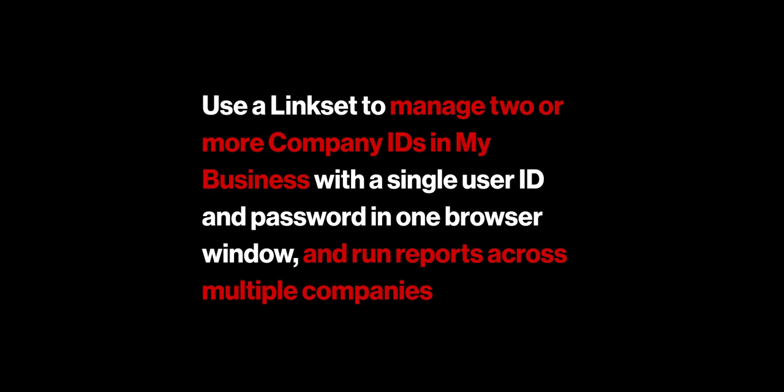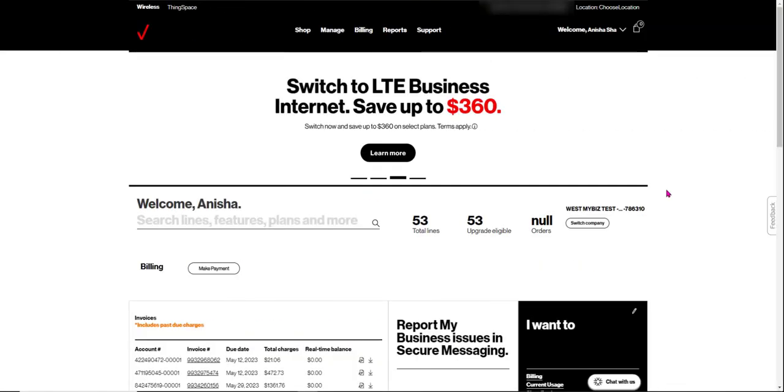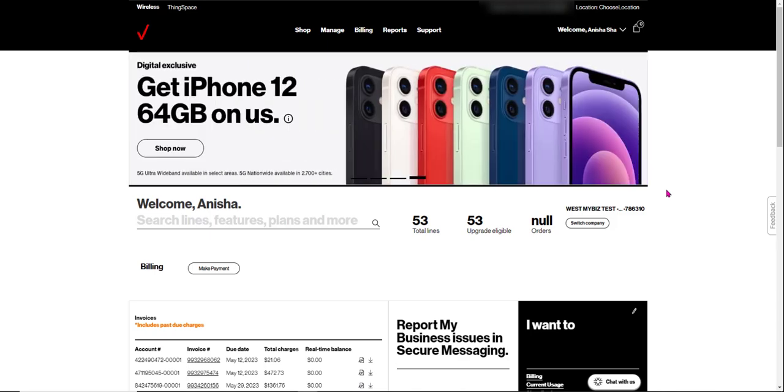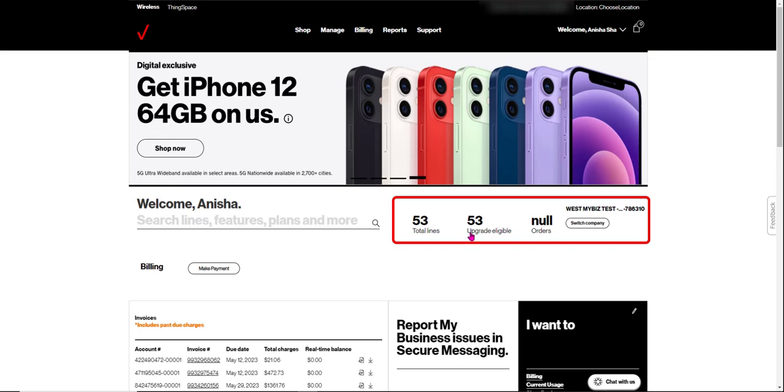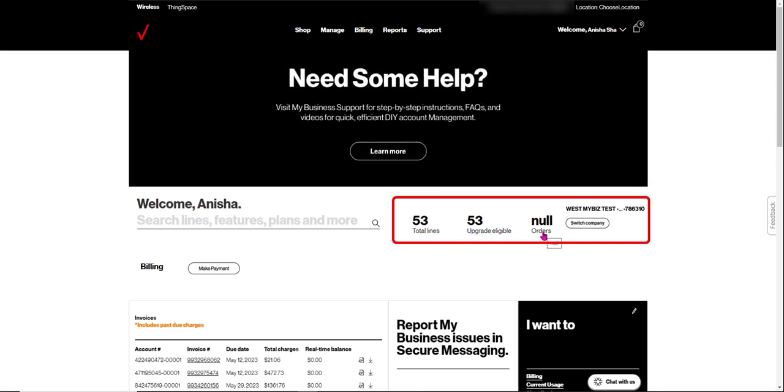Let's do one now. I've already logged in and we're on the My Business homepage. The current company is listed to the right of search and your list of total lines, upgrade eligible lines, and orders. This one only says no because we're using a test login to do this video, but it's the same experience.